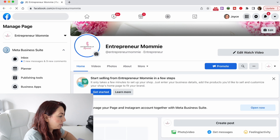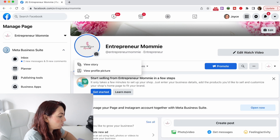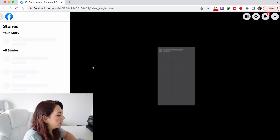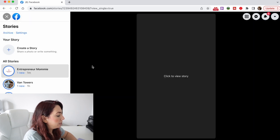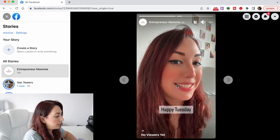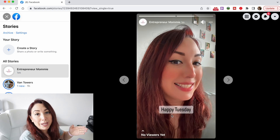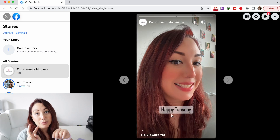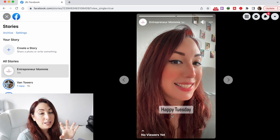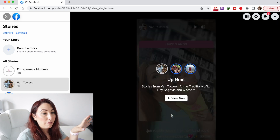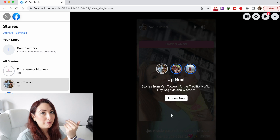Now I'm going to go to my computer and see if it synced. I'll refresh my page, tap on the story, and it says 'Be a story — click to view story,' and it says 'Happy Tuesday.' So it means that right now I've successfully synced from the Facebook page to my Instagram and vice versa.